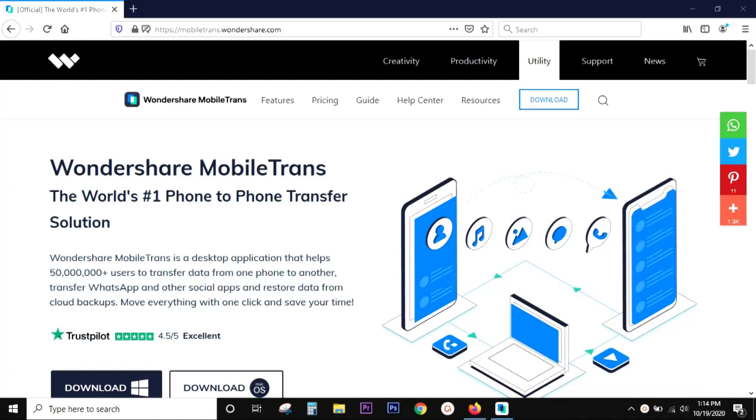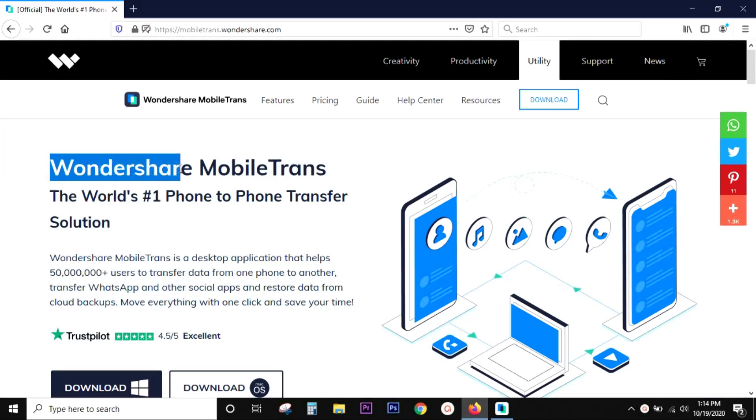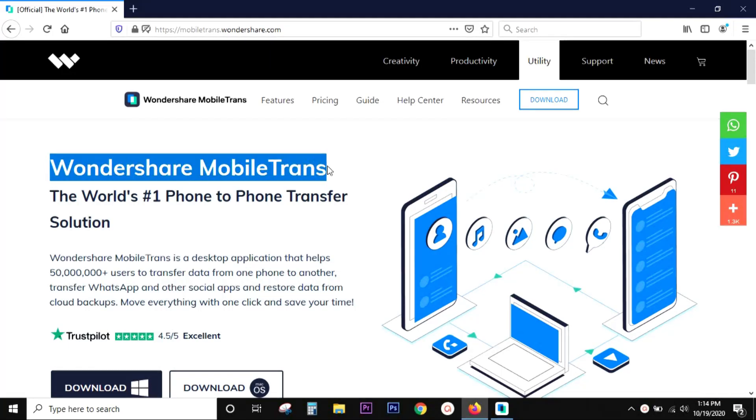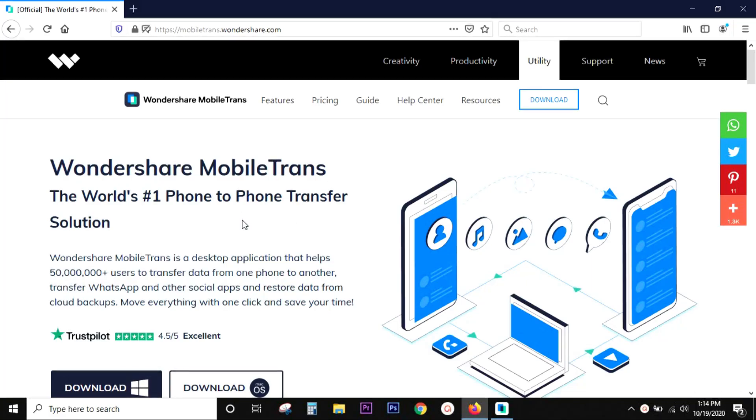Hey guys, Shukesh here and today I will talk about a software that is like the easiest way to transfer in between phones. It's called Wondershare Mobile Trans. So it's from the very reputed Wondershare company which is like one of the biggest app developers.